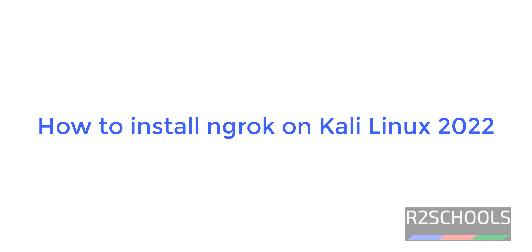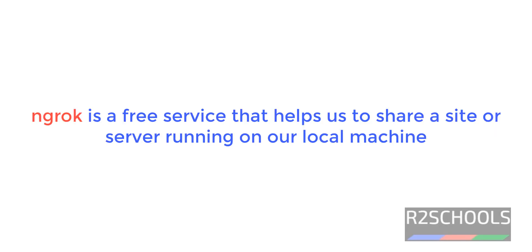Hello guys, in this video we will see how to install ngrok on Kali Linux 2022. Ngrok is a free service that helps us to share a site or server running on our local machine to internet.